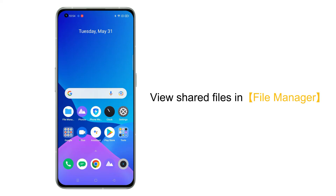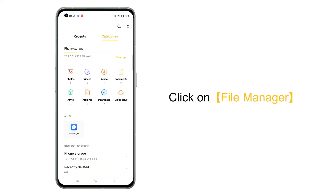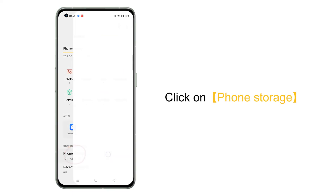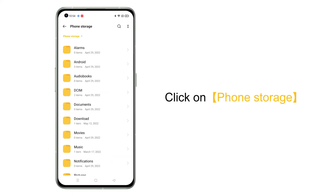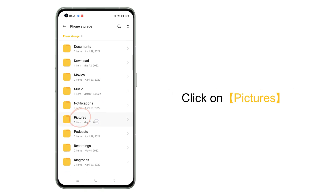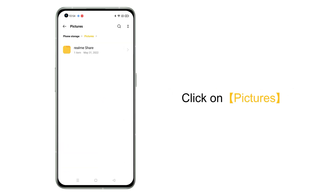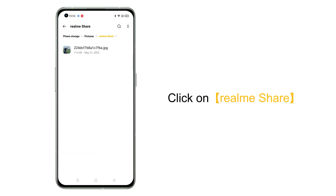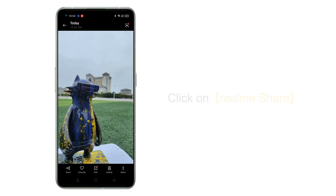After returning to the mobile phone desktop, click the File Manager. Click on Phone Storage, then click on the Pictures folder. Finally, click on the Realme Share folder to find the pictures we just shared.